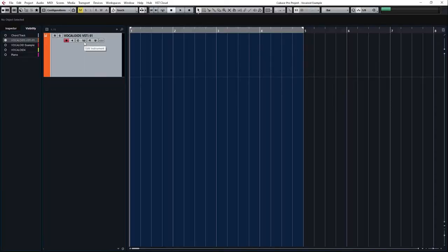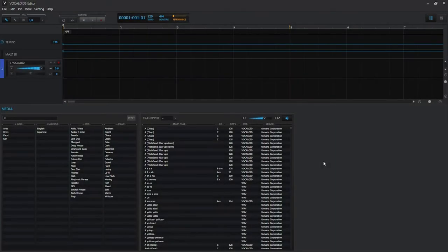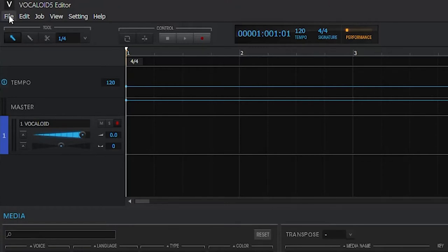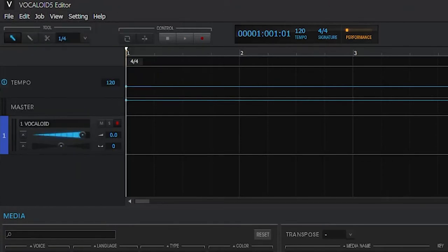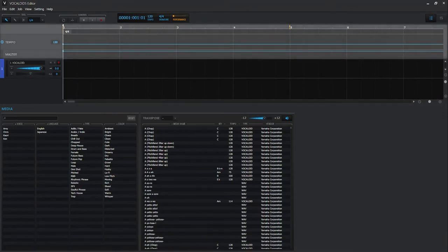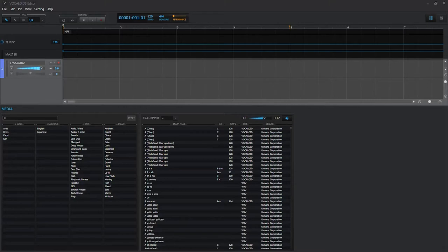I'm in my Cubase project here. Let's open up this Vocaloid project. Here is the Vocaloid 5 editor interface. This interface can be used as a standalone or as a plugin in your DAW. On the top we have the drop-down menus. Below that we've got the tool, control and project setting section. Below the top section we have our timeline where we can visually see things like tempo changes and our bars. Below our timeline we can see our tracks, where we make Vocaloid parts and insert audio.